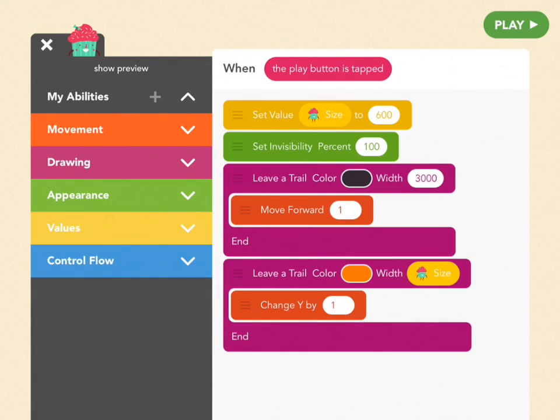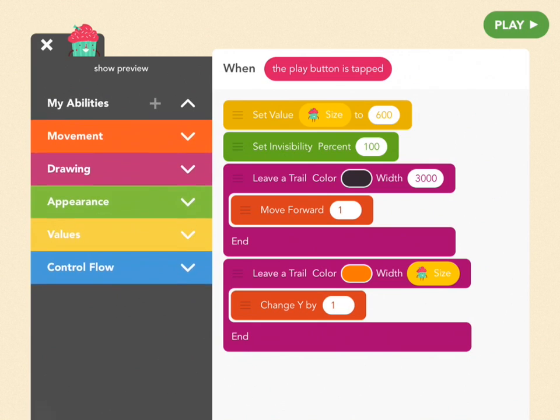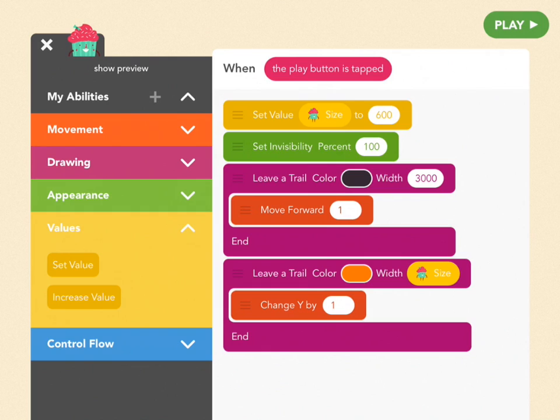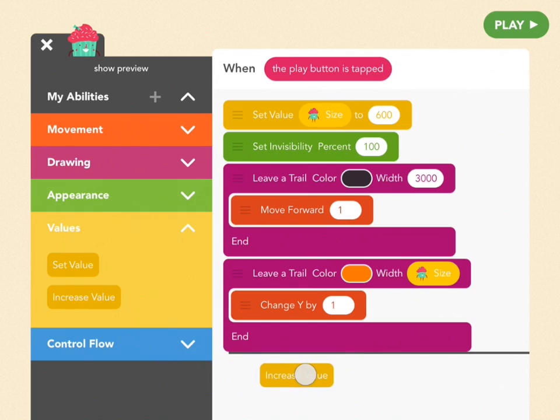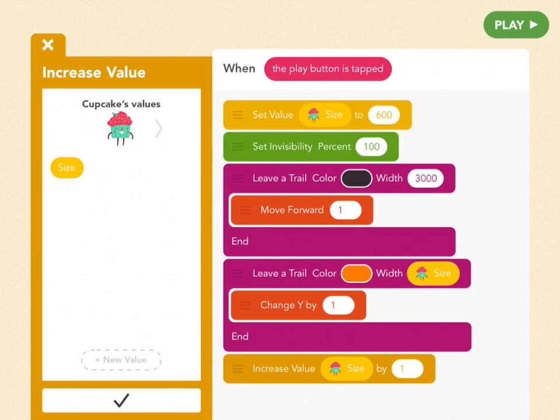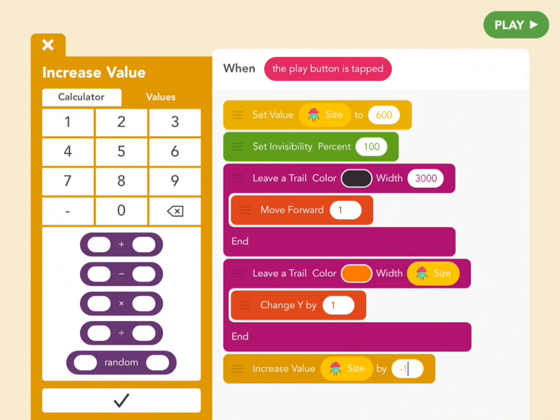So if you remember, we have to draw a few more circles, and each one is going to be smaller than the one you made before. So to make our circle smaller, we're going to drag an increase value block from that yellow values tab. So drag that out and put it under the last leave a trail block. Choose the size value, and we're going to set it to negative 1. So that actually decreases the value.